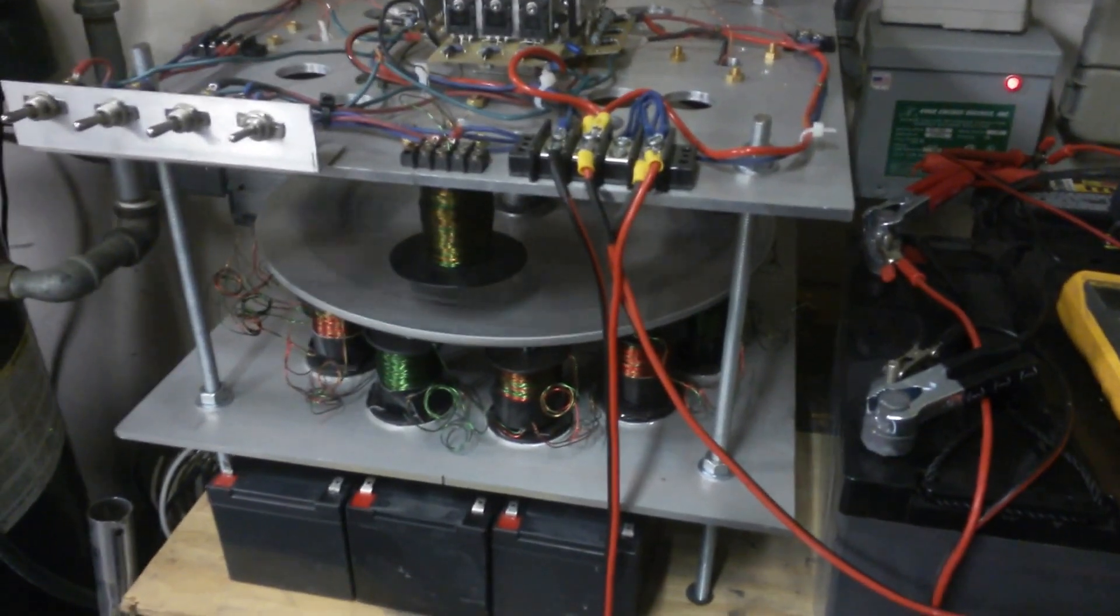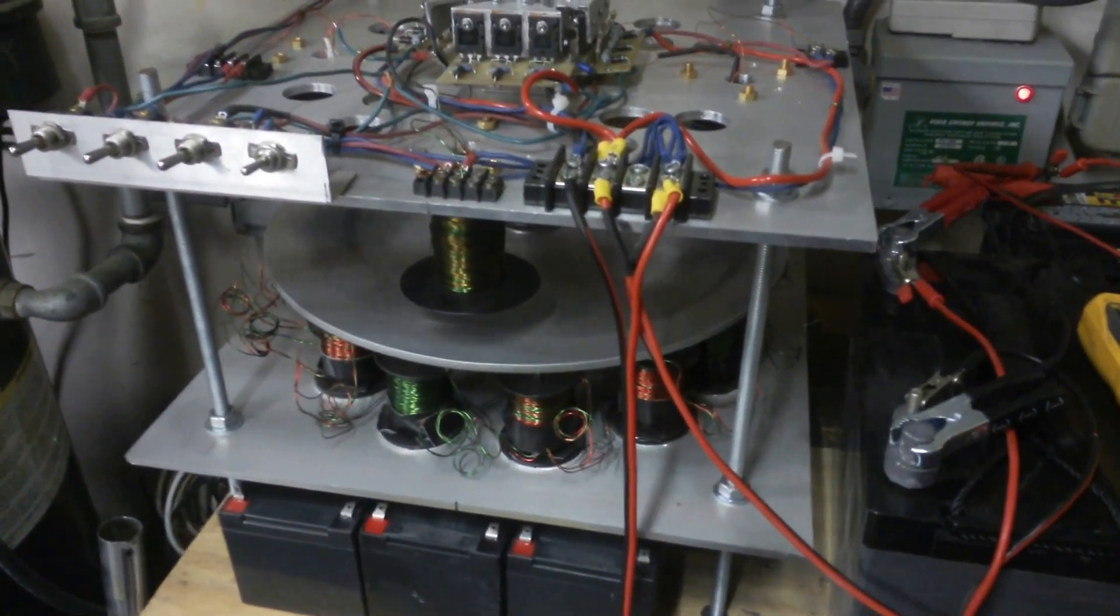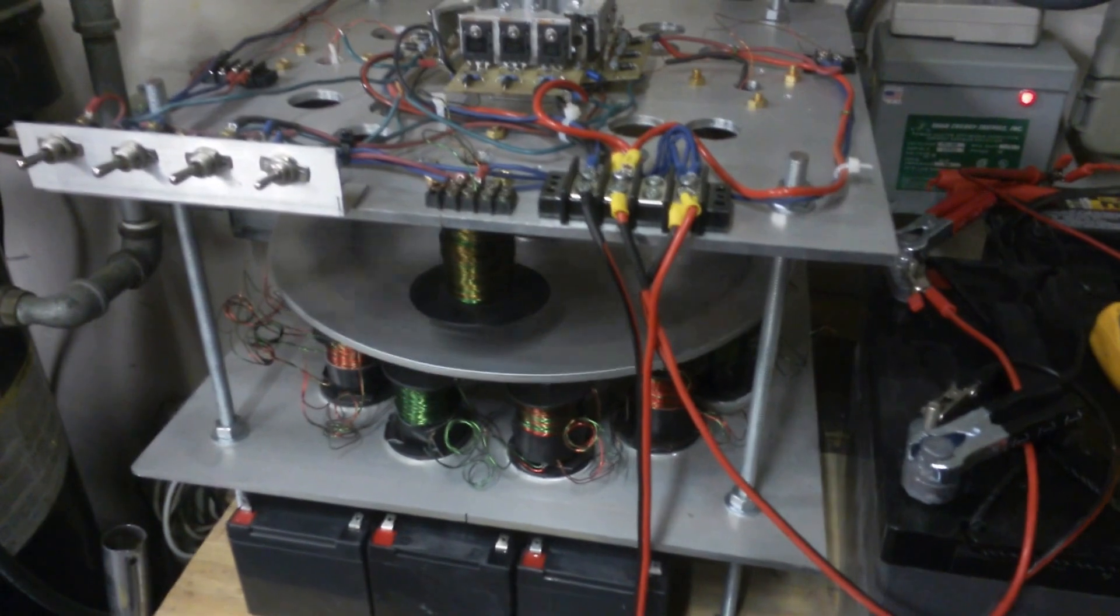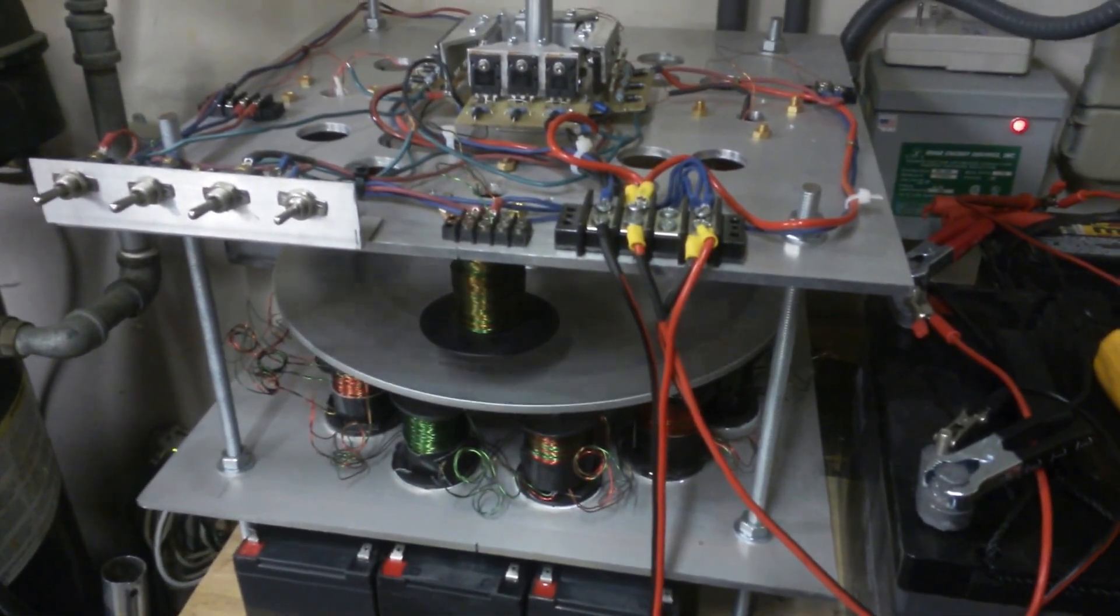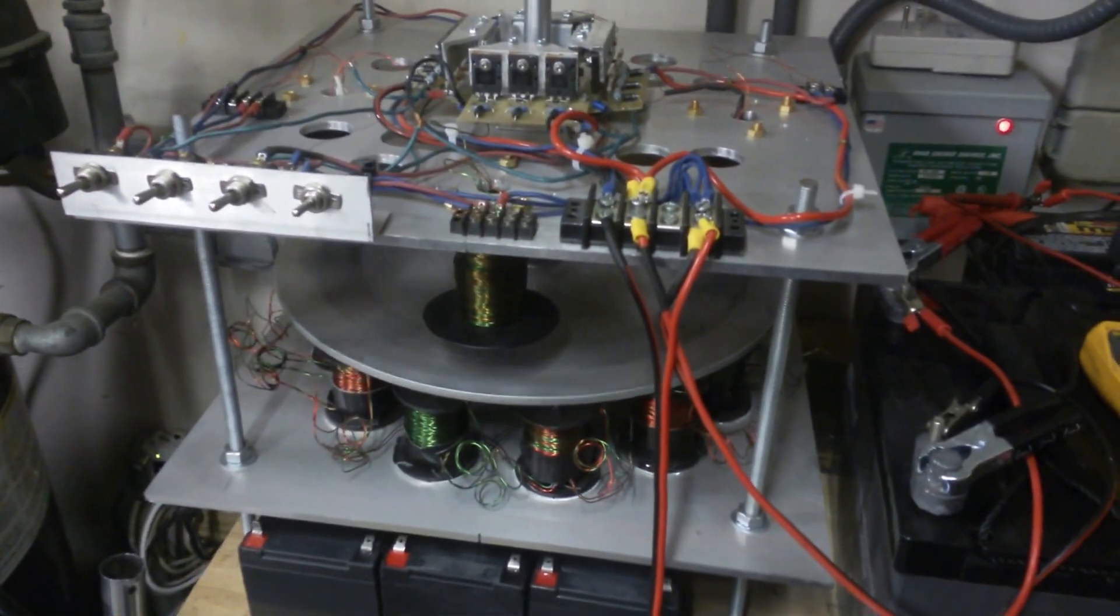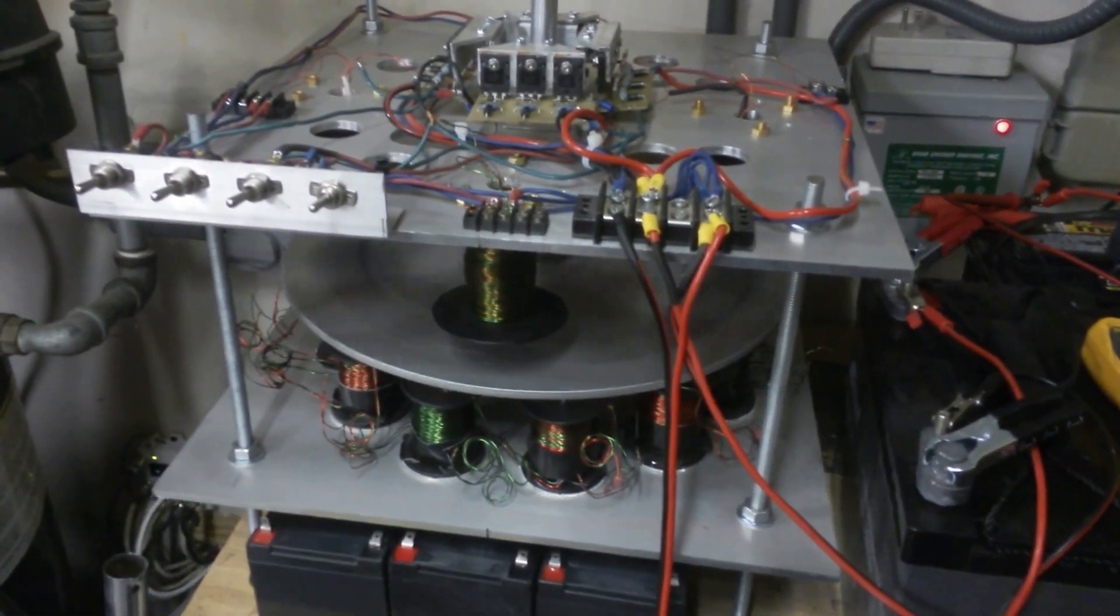I'm going to do an update on my Bedini motor. I finally have realized how to troubleshoot the tri-pole circuit boards.